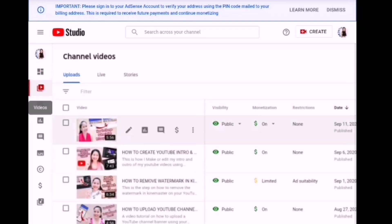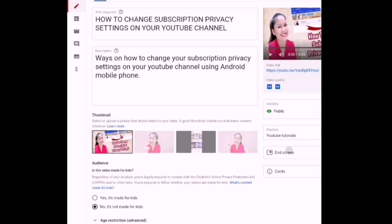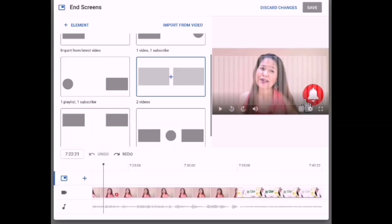Choose the video that you want to add an end screen to, then click the pen icon to open it for editing. It will lead you to this page, and then you have to click on End Screen. It will lead you to this page.